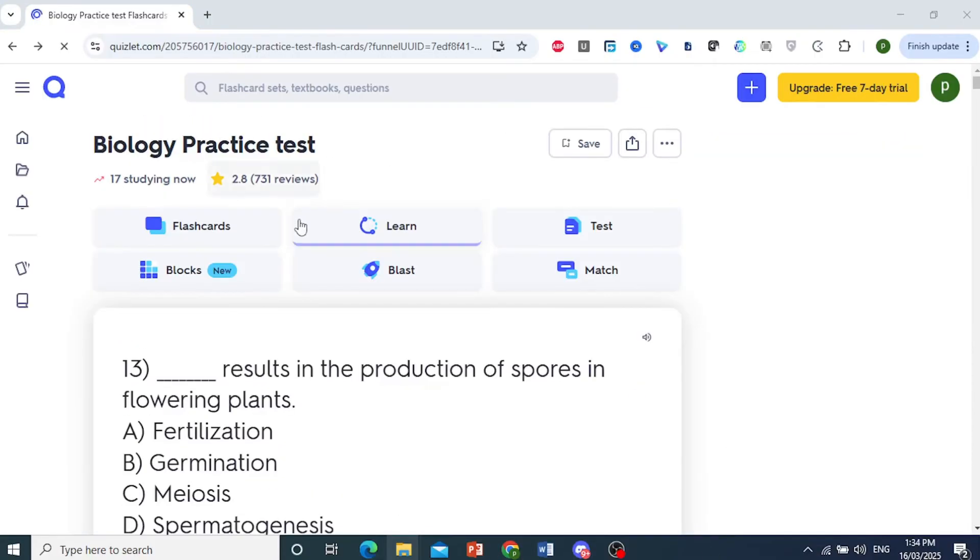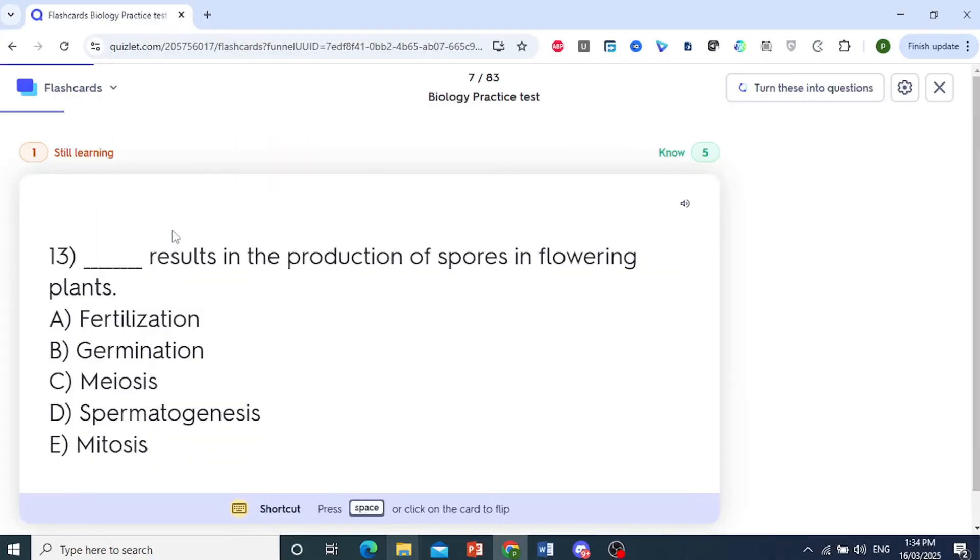Now we can also do is click on flashcards there at the top and you will see what you're still learning.